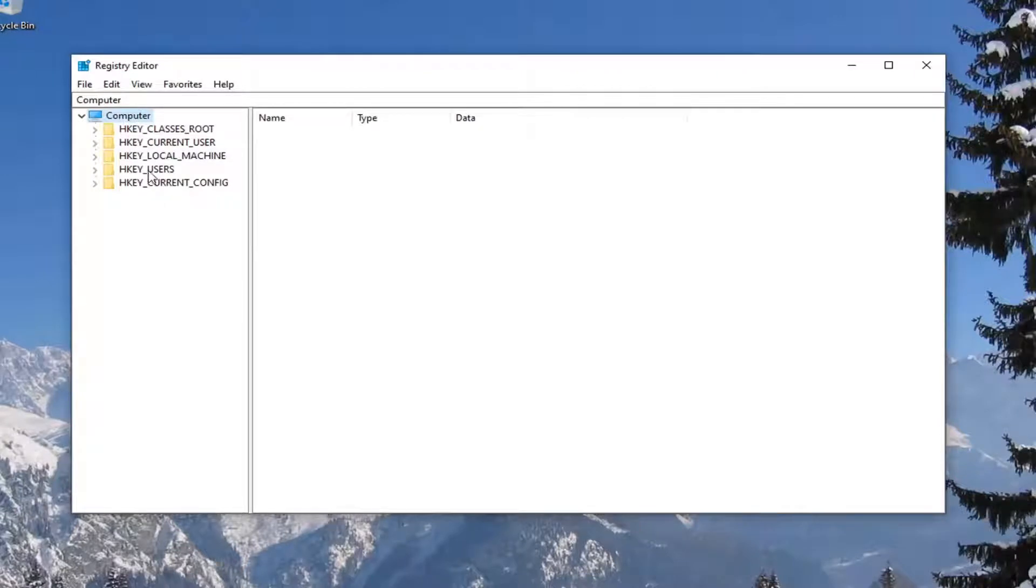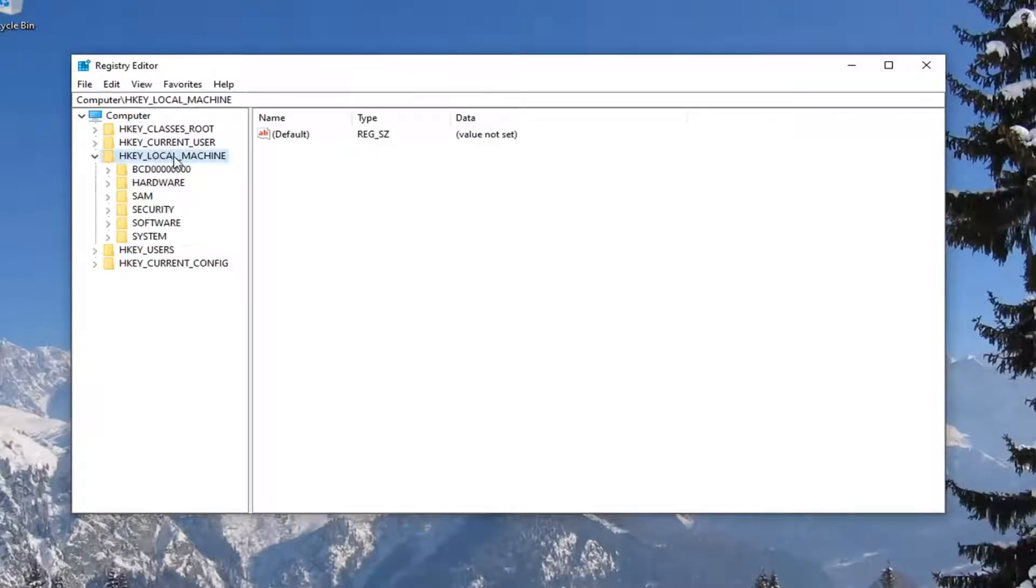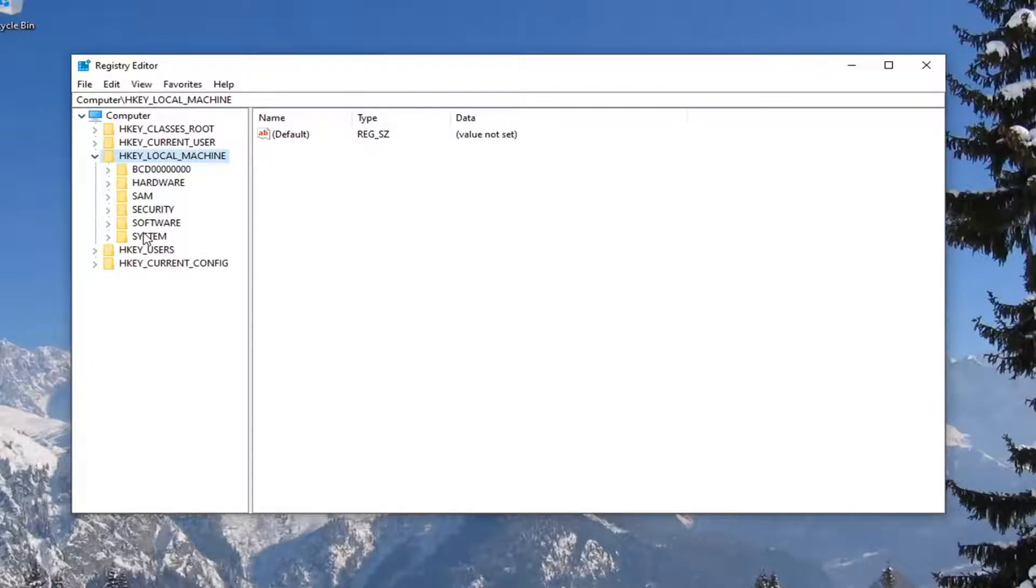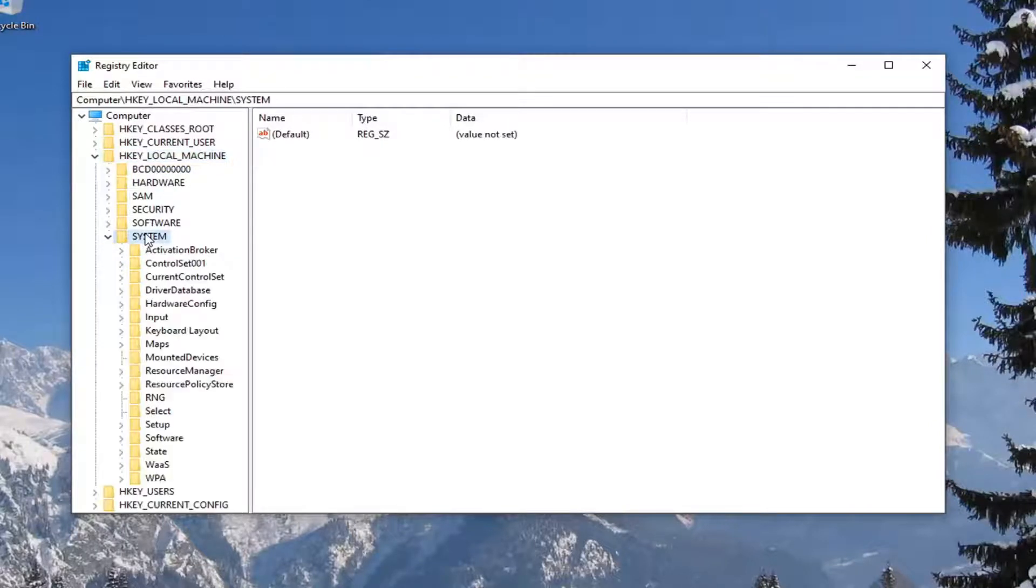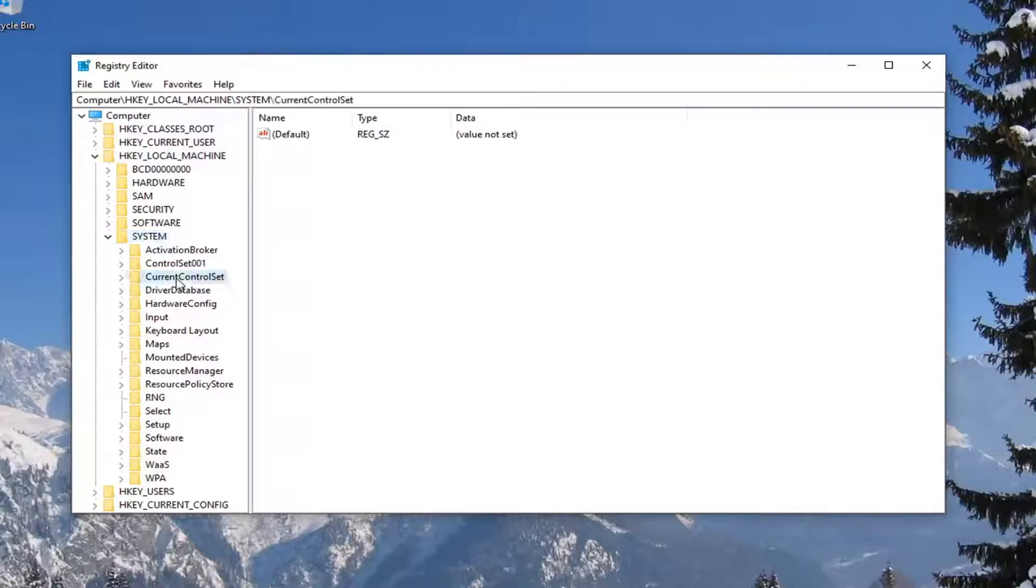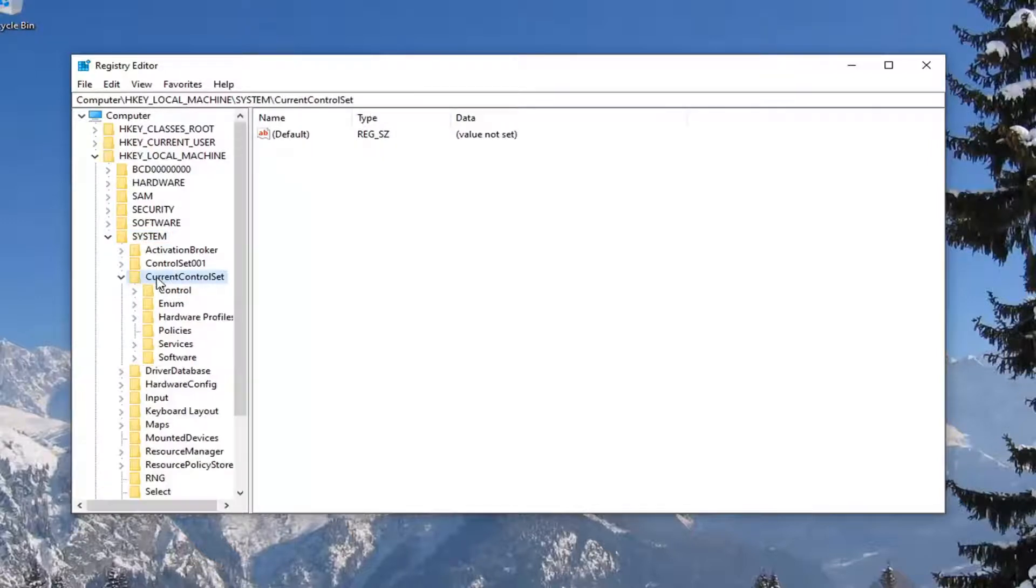We're going to double-click on the HKEY_LOCAL_MACHINE folder. Do the same thing now for the System folder. There should be a CurrentControlSet folder listed under here—double-click on that. And now Services, do the same thing.